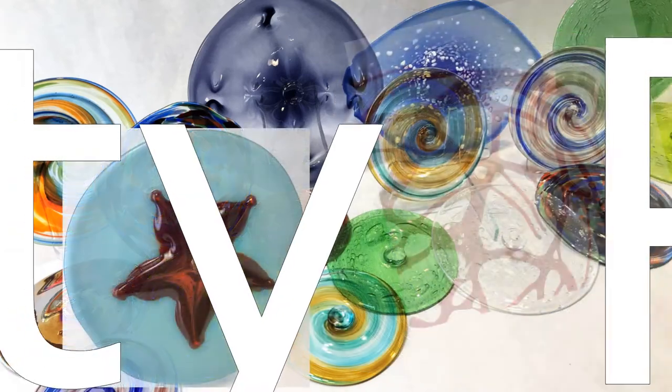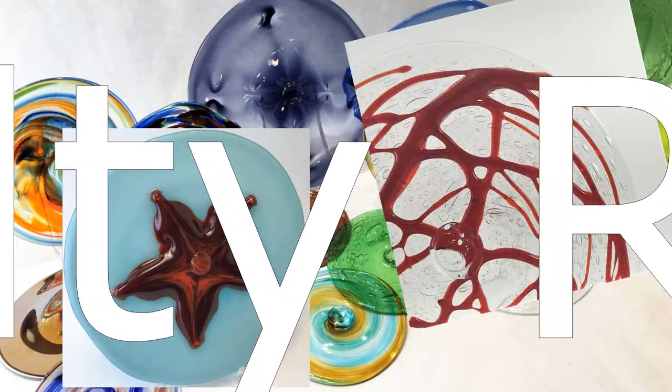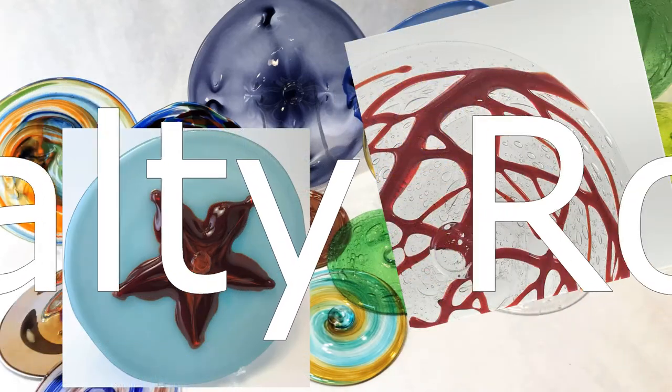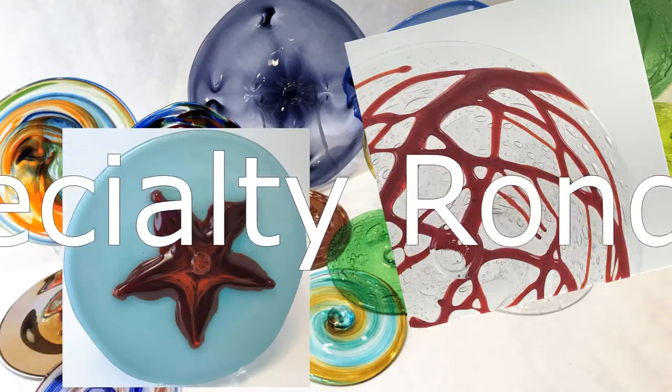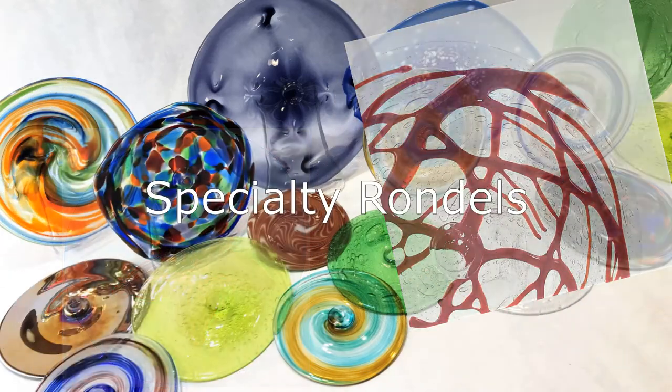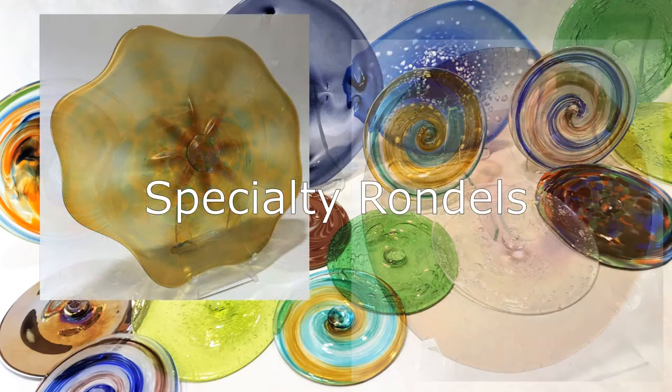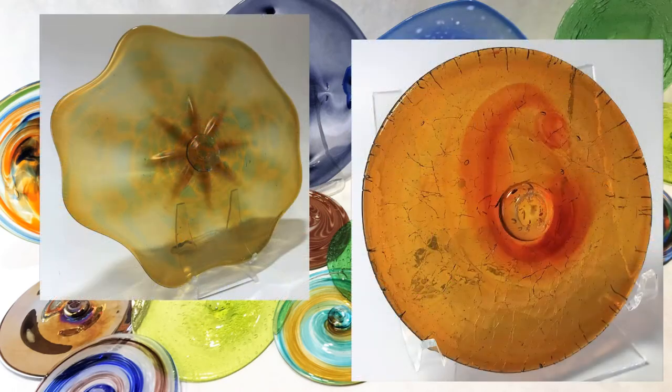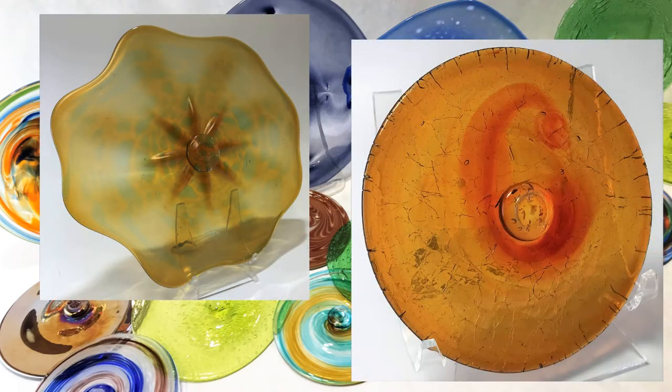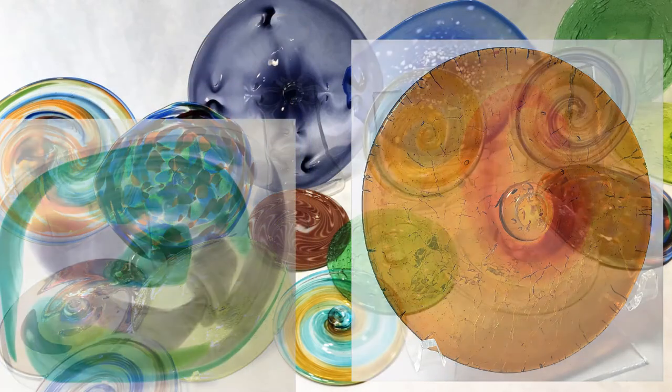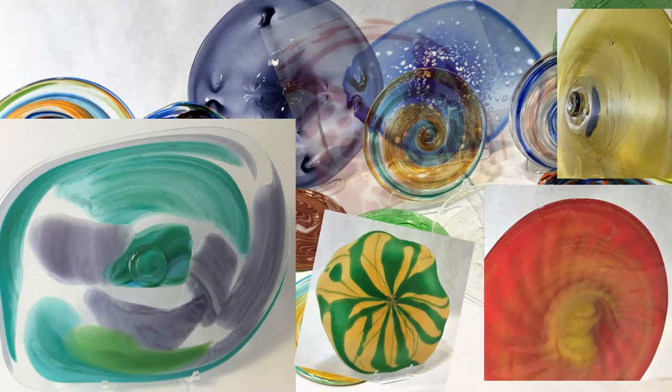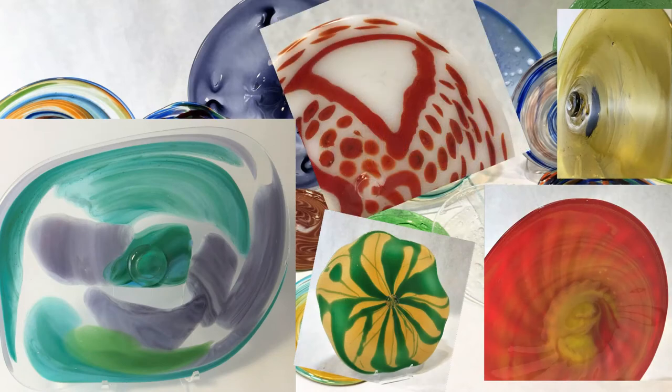And lastly, we have Specialty Rondelles. We will talk in more detail about our different types of blown rondelles in future videos.